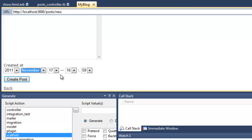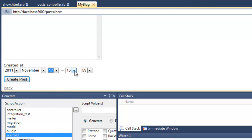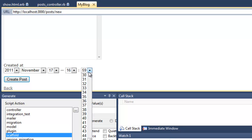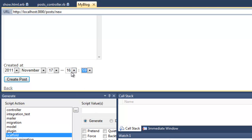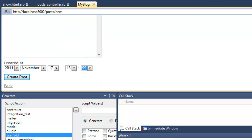And it's automatically got the date time field. It's created all these data entry components automatically for me. I haven't had to create this at all. This has all been done by Rails, and it's now being displayed in the web browser. So let's create the post.